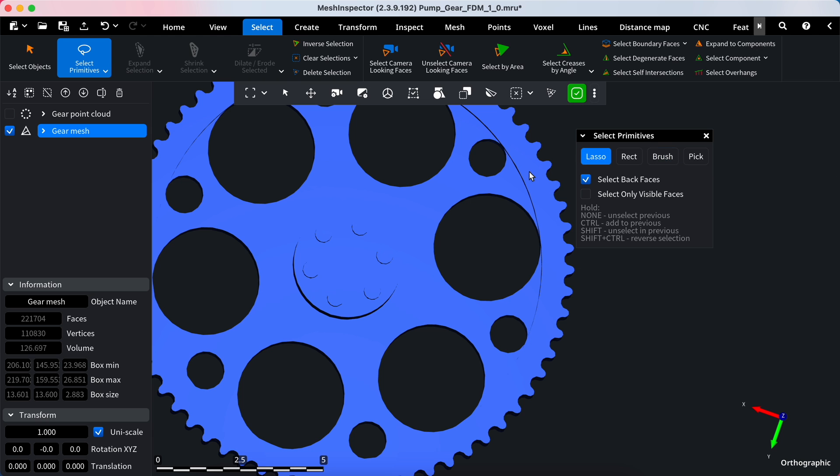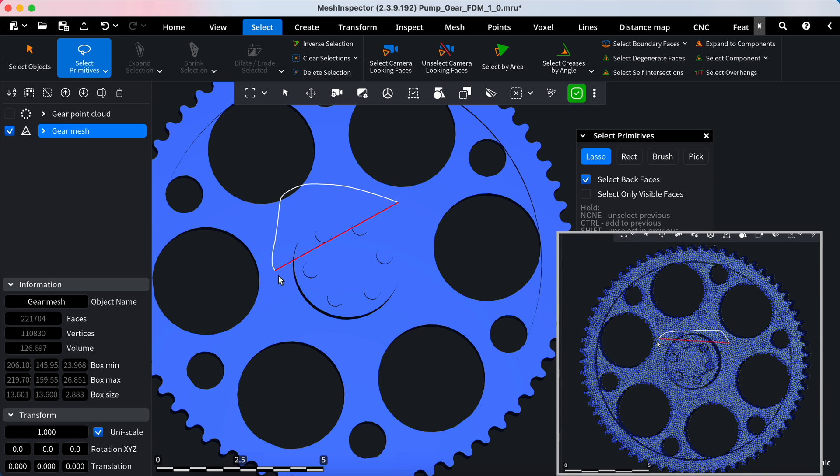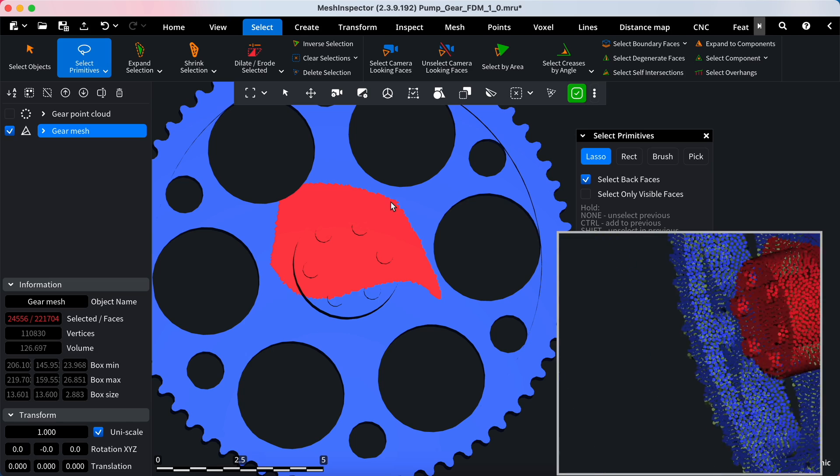The lasso selection mode on the lasso tab is helpful for drawing a freeform border around a selected object within a model or point cloud.